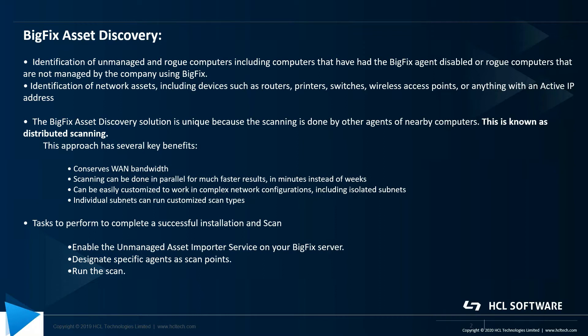This distributed scanning approach has several key benefits. It helps conserve WAN bandwidth. Scanning can be done in parallel for much faster results, in minutes instead of weeks. It can be easily customized to work in complex network configurations including isolated subnets. Individual subnets can run customized scan types as well.